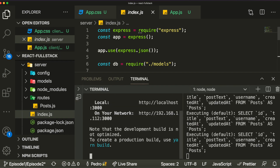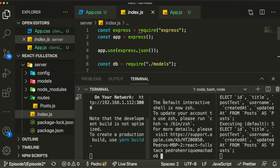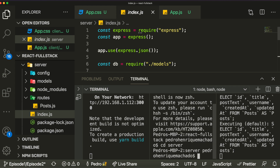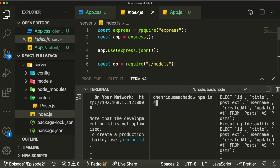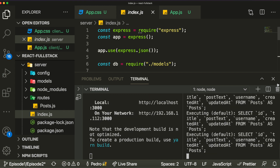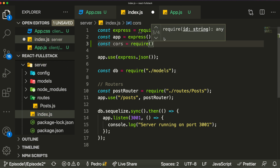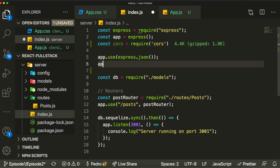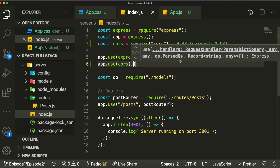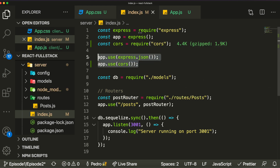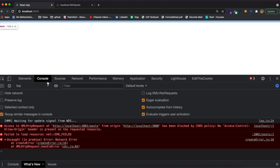I'll open a new terminal, change directory to server, and install the cors package. Once it finishes installing, all you have to do is come to the top of your server file and import cors from the library cors. Then you use it as middleware — just write app.use(cors()) and it will automatically whitelist your API so the connection works between your React app and your server.